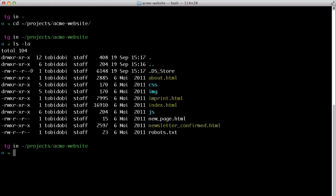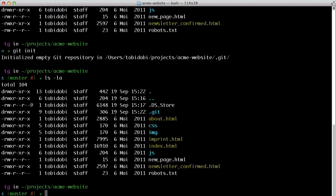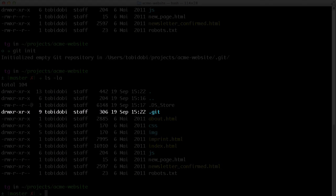Now you simply call the git init command. This creates a new empty Git repository, as you can see from the new .git folder here.